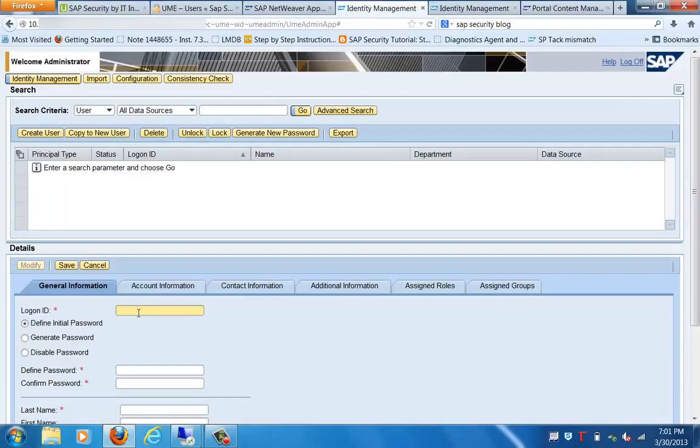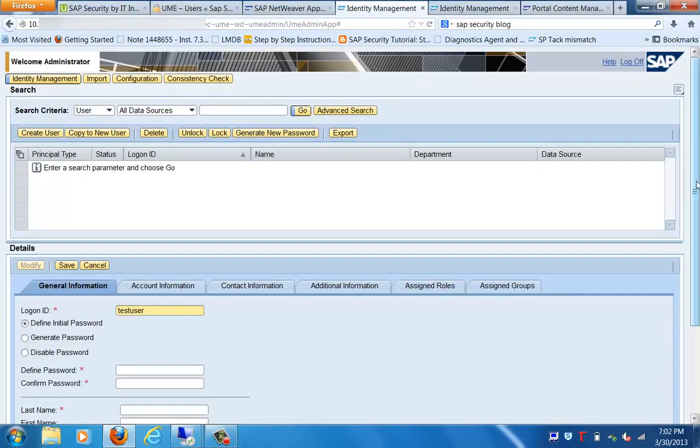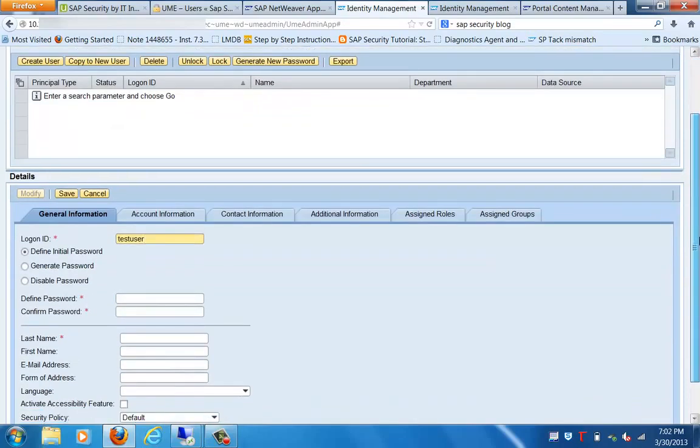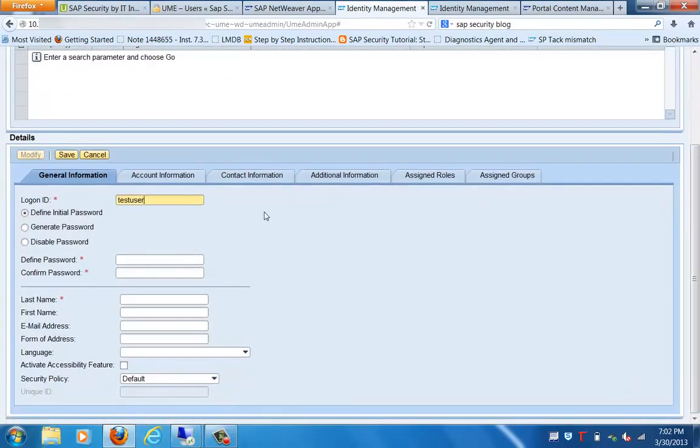Here you can see the information like Login ID - this is the logon ID - and we can specify the initial password. Let's create a user called Test User. Instead of generating a password automatically, we will define a password.